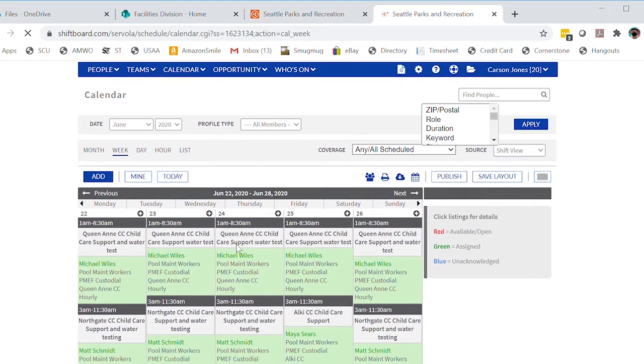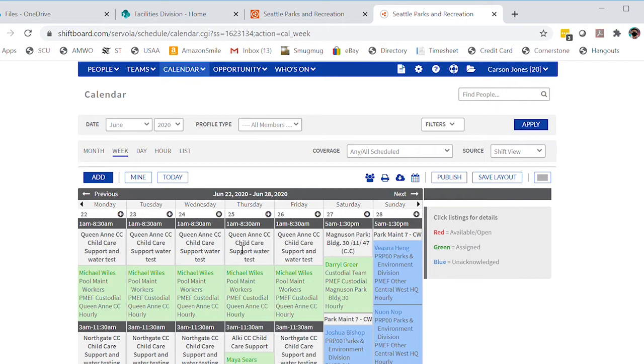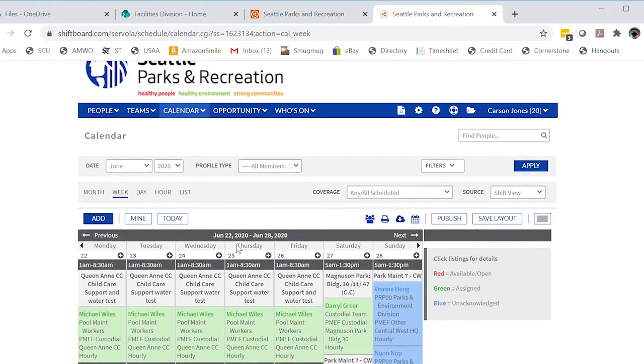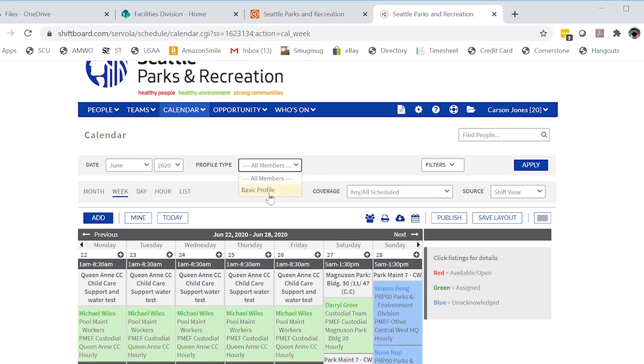This brings up all the schedules for your umbrella org and shows the whole calendar, which may include several hundred shifts. It will include a much larger group than just the group that you're assigned to.